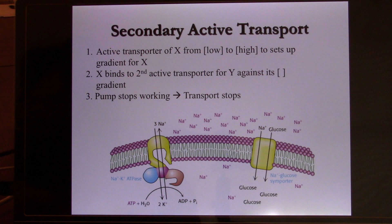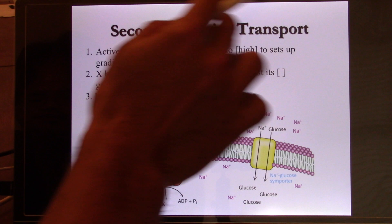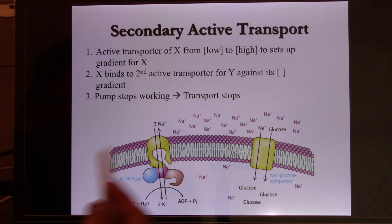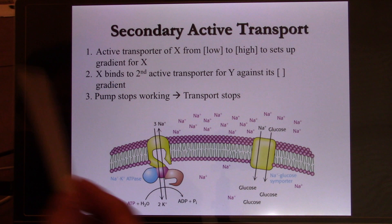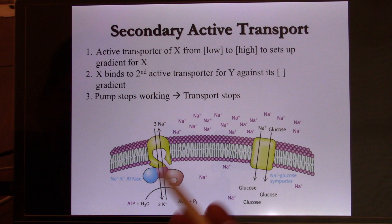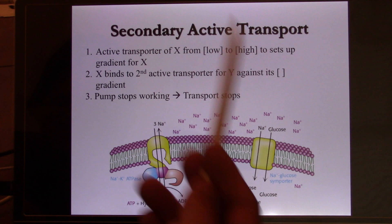Now let's look at secondary active transport. The definition: it's still active transport, so the cell still needs ATP to move molecules from low to high. But cells always try to save some ATP. If there are 20 membrane proteins each taking 3 ATP, it will quickly run out. So cells look for ways to save ATP. This time, they use the concentration gradient of molecule X — usually sodium — to do the work. The sodium-potassium pump runs 24 hours a day, 7 days a week, keeping sodium high outside and low inside.